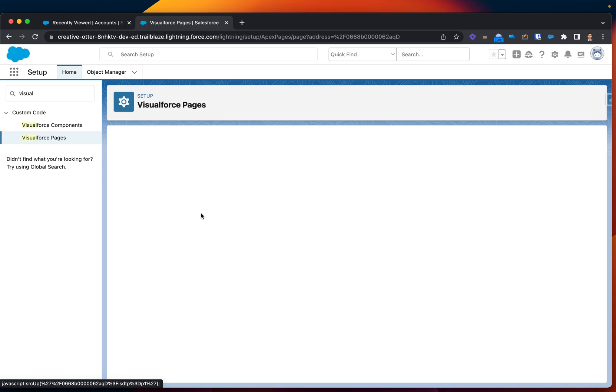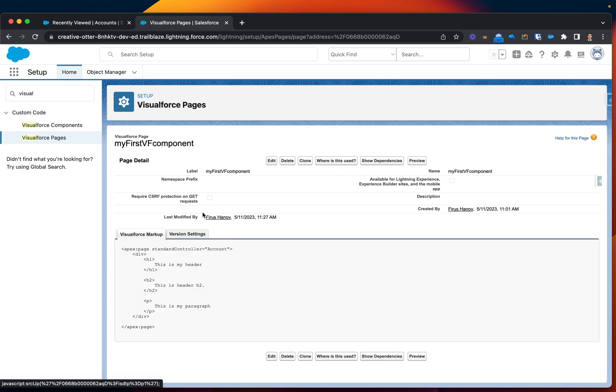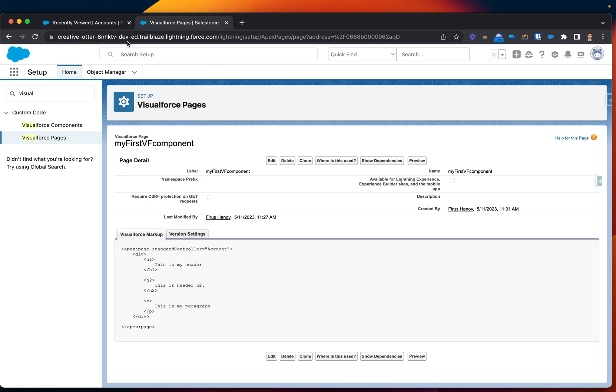Let's make sure the controller is applied. As you can see, the controller is displayed for account, which is good. That's what we want, because that's where we're trying to display the Lightning button.